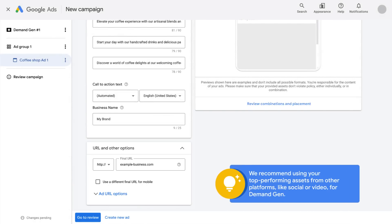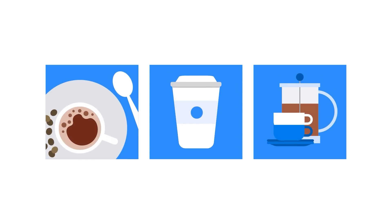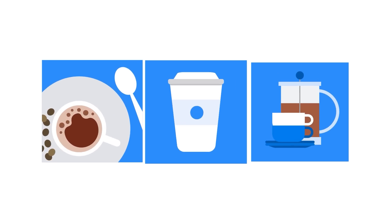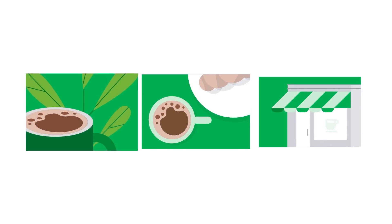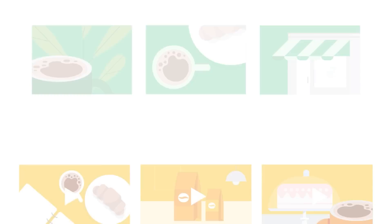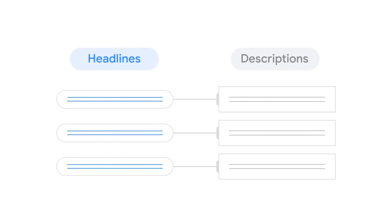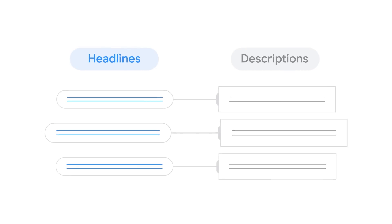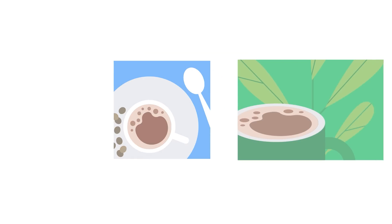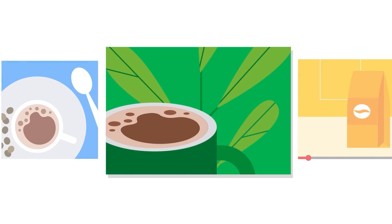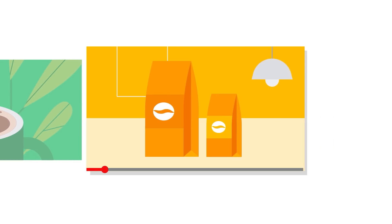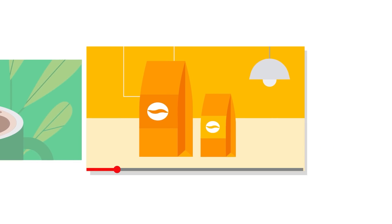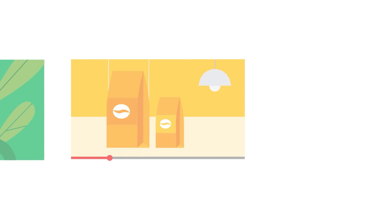Regarding creative best practices, we recommend using your top performing assets from other platforms like social or video for Demand Gen. There's no need to create new assets. We recommend at least three square images, three landscape images, three videos, and three headlines with three descriptions for optimal performance.